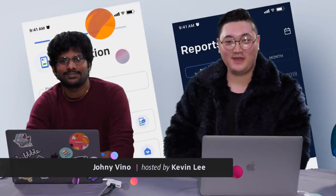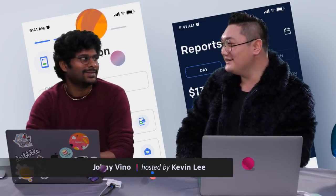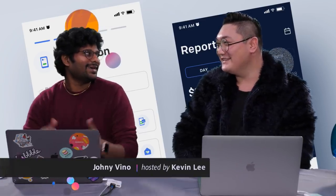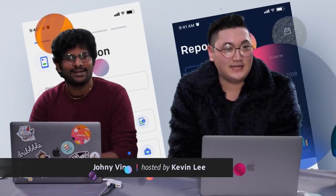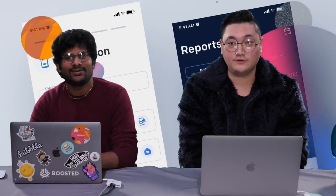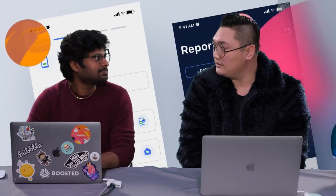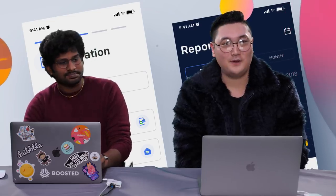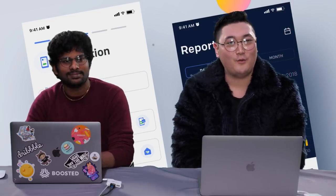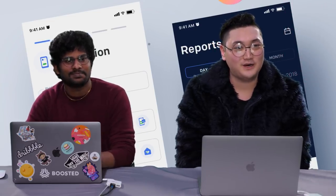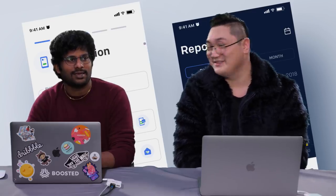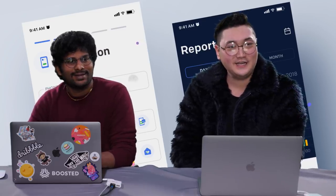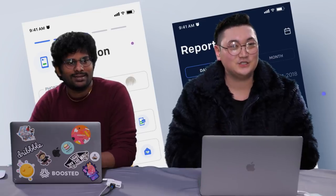Hi everybody, welcome back to Adobe Live. I am Kevin Lee with Johnny Vino — the amazing Johnny Vino. How is everyone doing today? It's the last day of 2019 Adobe Live UX UI design. Last stream. Where is everybody from? Watching the last stream of the year 2018, coming up to 2019. Hello David, Tiana, Daniel White is here joining us — he was in our 9 a.m. to 11 a.m. stream today.